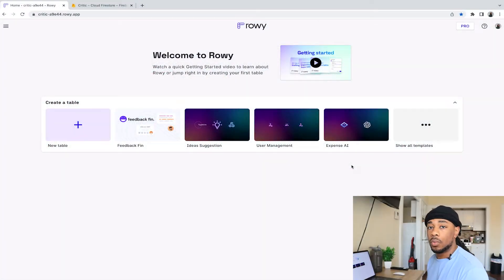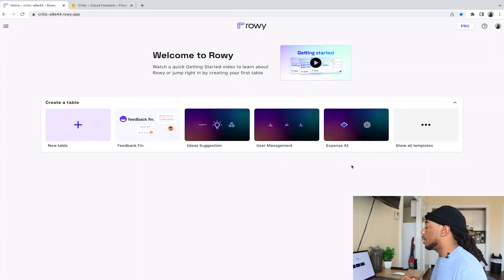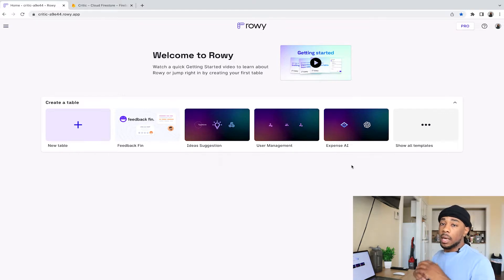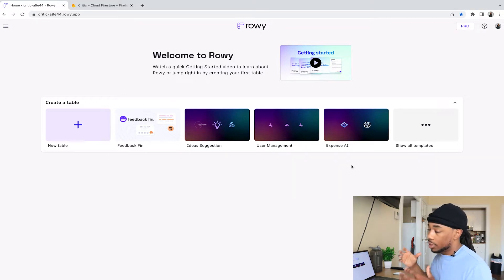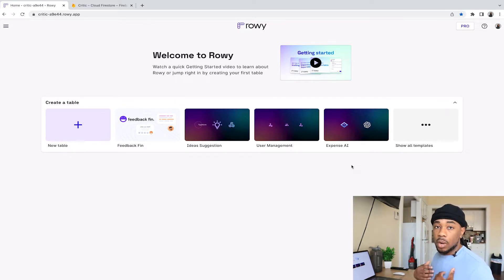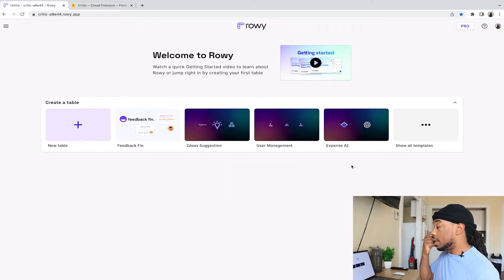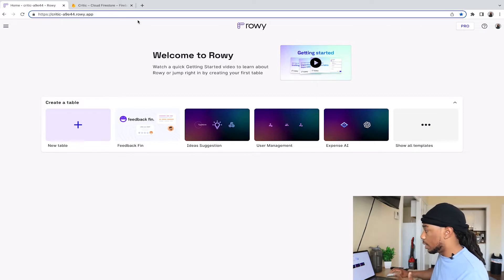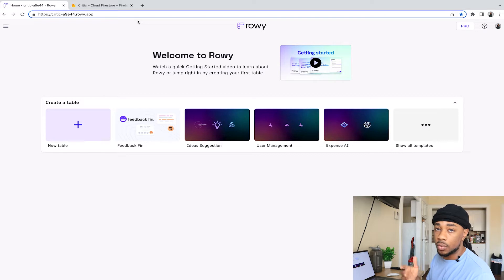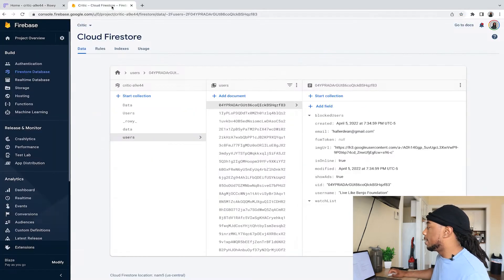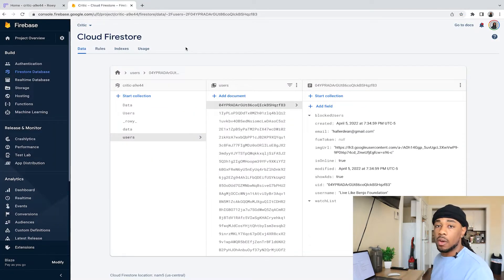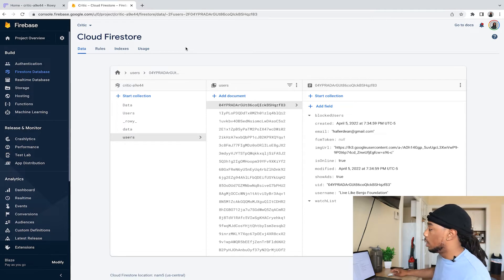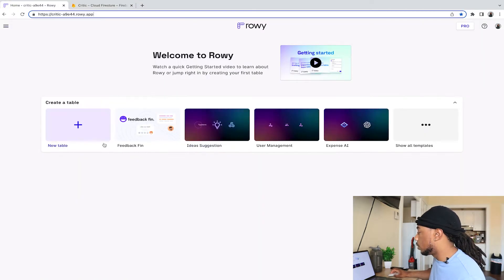I've come over to ROWI.com where I've already created my profile. When I set up my profile, it asked me to specify which Firebase project to reference. I already specified one of my mobile apps — Critic — as the project, as you can see in the URL: critic-a9e44. This is the Cloud Firestore representation of my project, and the goal is to create a table in ROWI that references this collection.